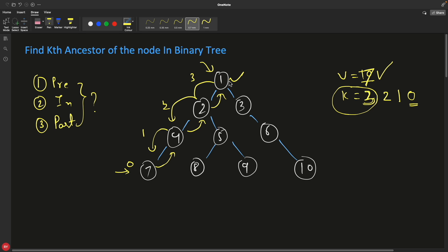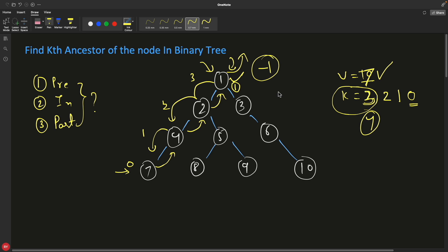At each level going back, check if k==0 and decrement. At the next level k=1, not zero yet; decrement again to k=0. When you reach the level where k==0, that is your kth ancestor — print that node's value. If you were looking for the 4th ancestor which doesn't exist, you'd exhaust all levels and still not reach k=0, so print -1.